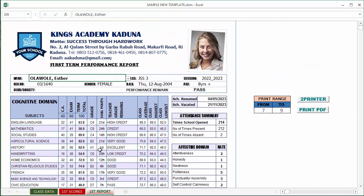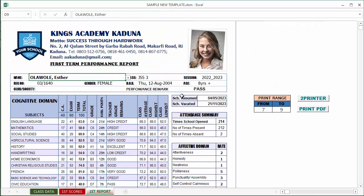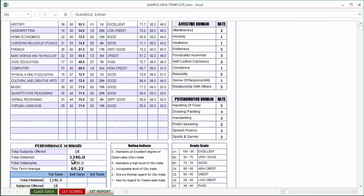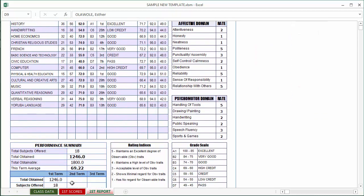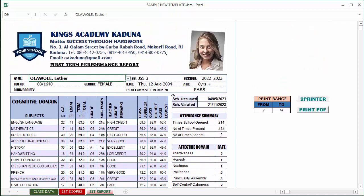This is basically an overview of how the report looks like. Once the student's performance, the cumulative performance, is above our pass mark as set in the class data page, this will be set to pass.